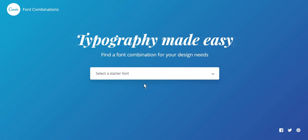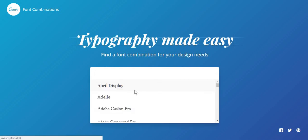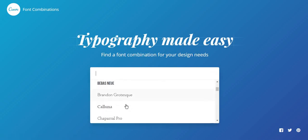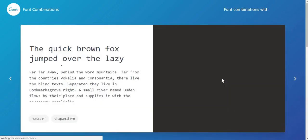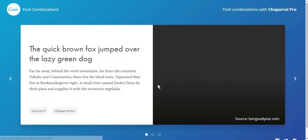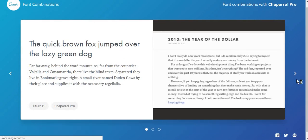If you are having a hard time finding the perfect font combination, Canva.com offers a website for font combination inspiration. You can select a starter font and Canva will automatically suggest other fonts that you can pair it with.